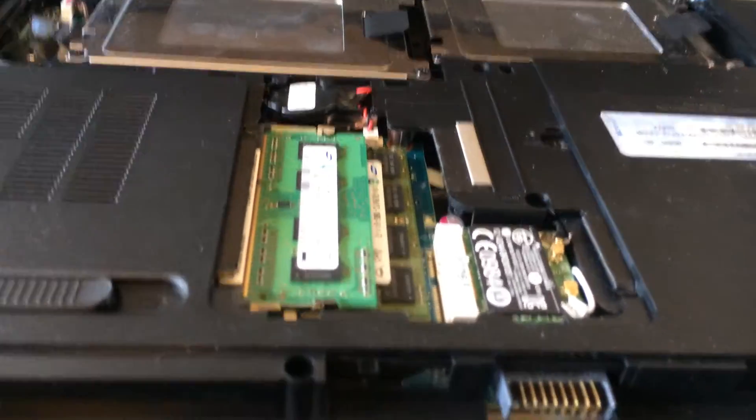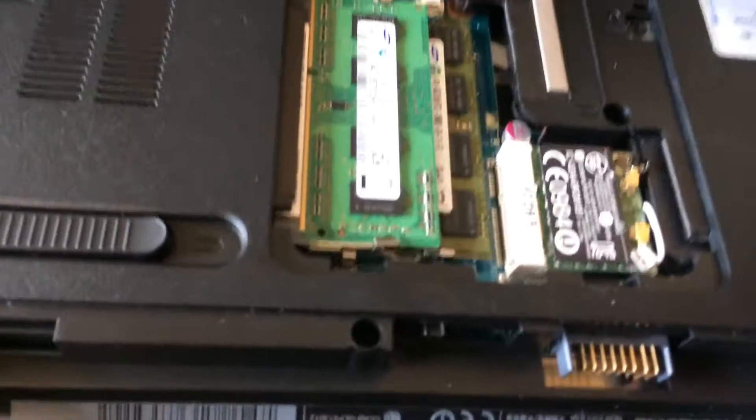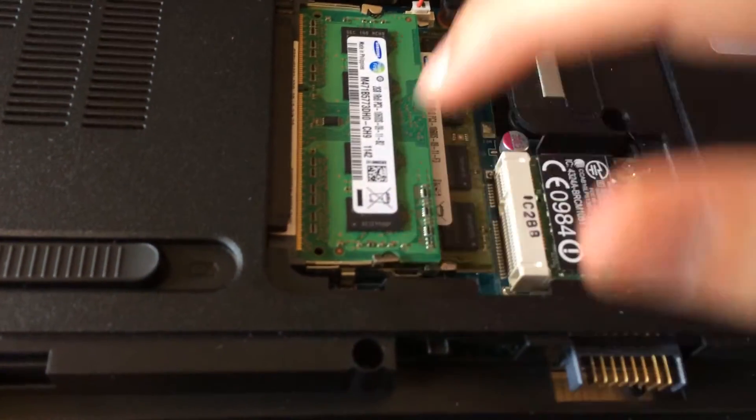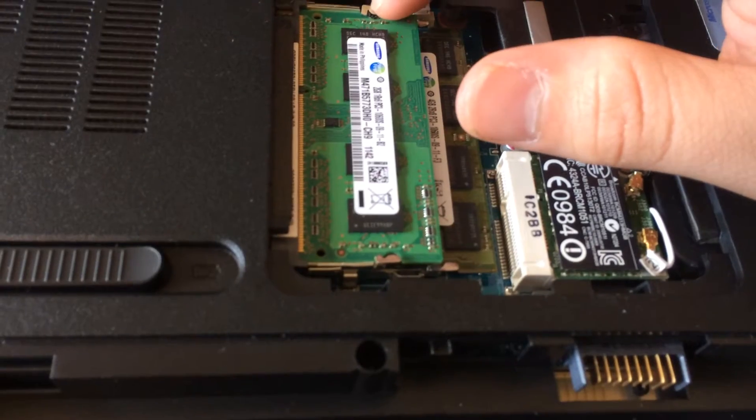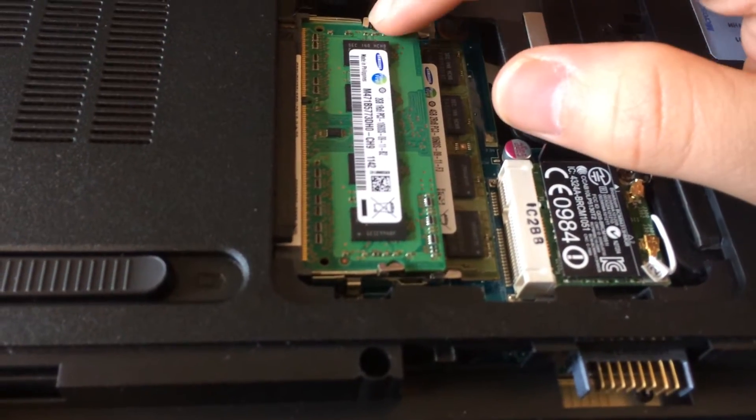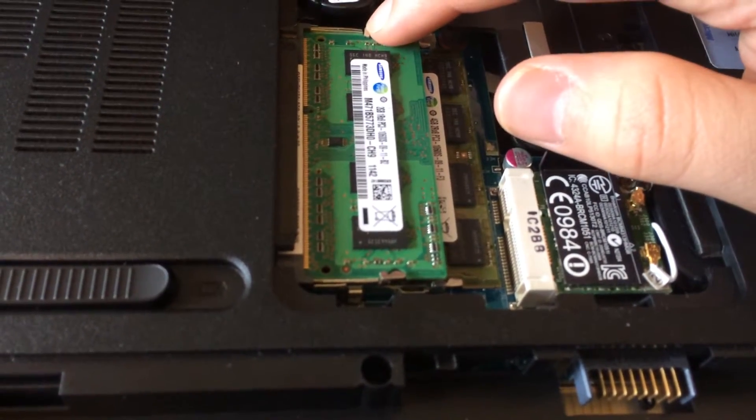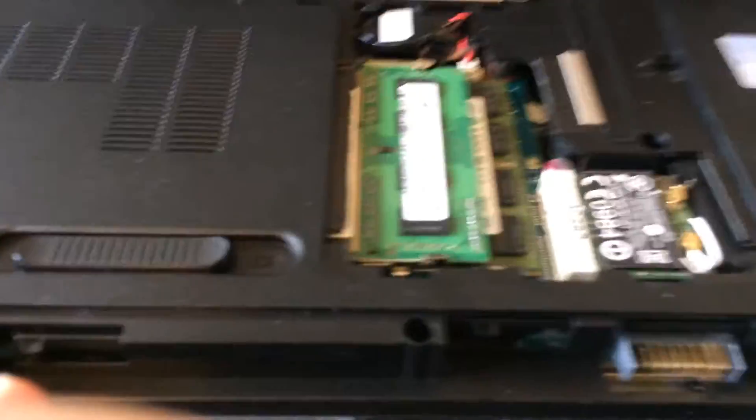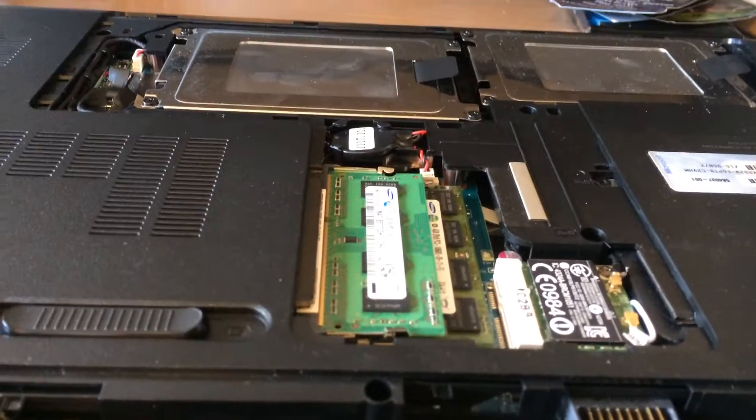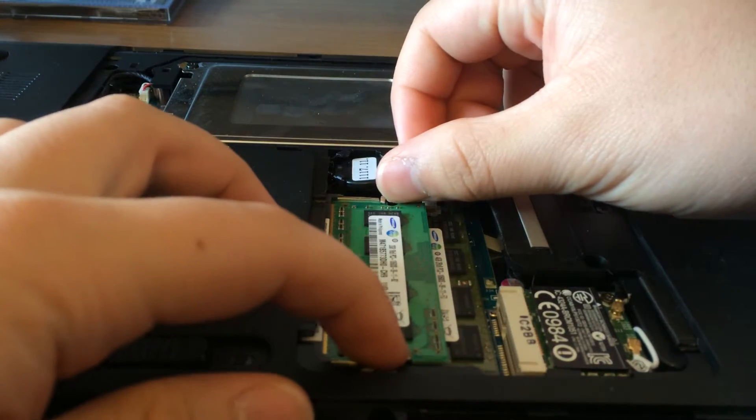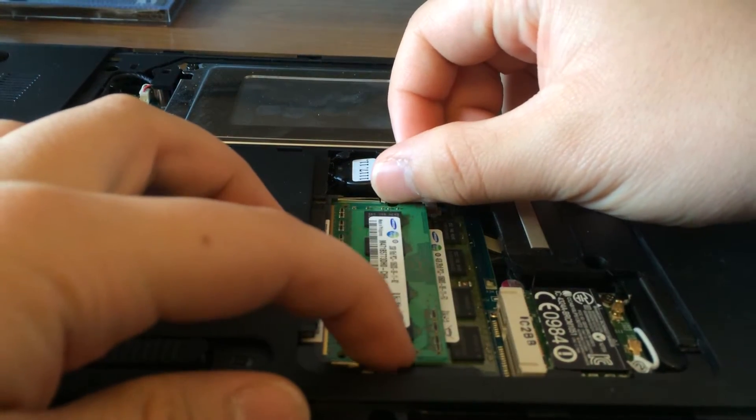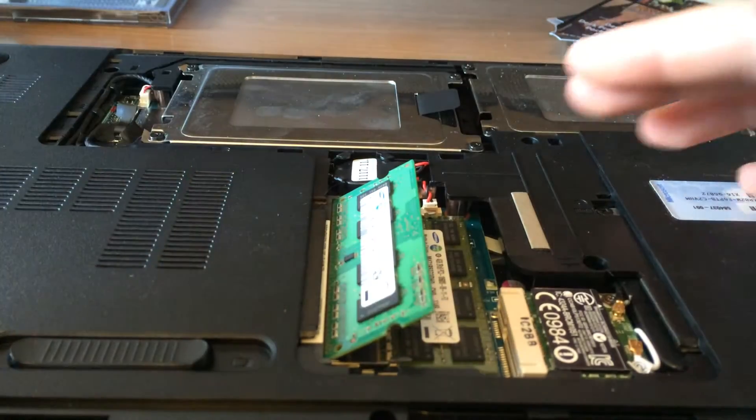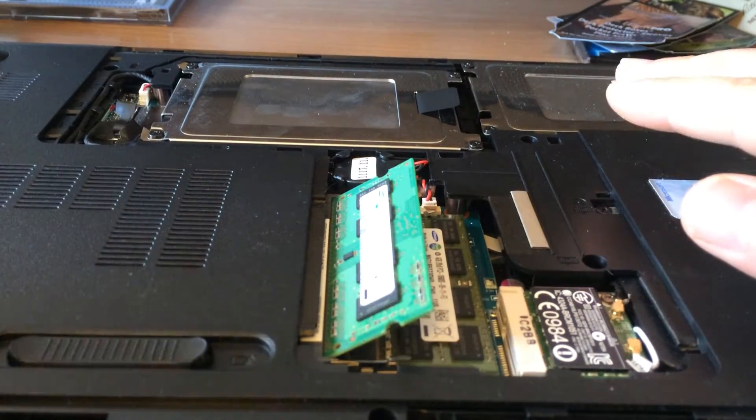So what I'm going to want to do is, if you look, there's a pin right there and there. Those hold the RAM in place. So what you do is you take those pins and you just push them out, and then the RAM should pop up like that.